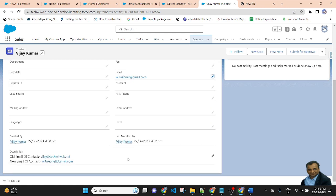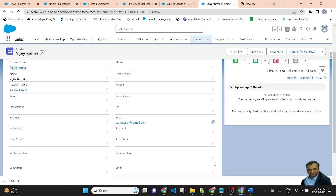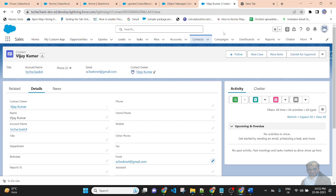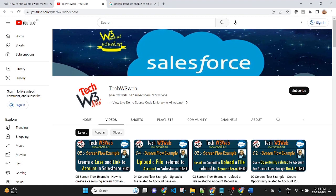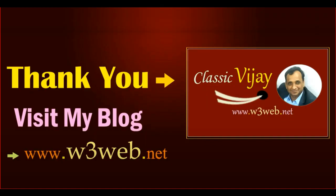So, we updated the record and got the value of $Record and $Record__Prior. $Record is the current value and $Record__Prior is the old value. If you are getting any issues, please write in the comment box and don't forget to subscribe to my channel. We'll see you next time. Bye.